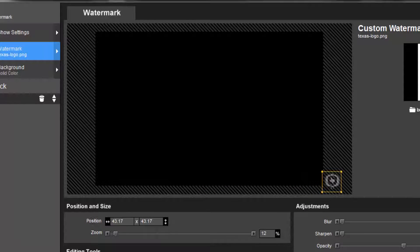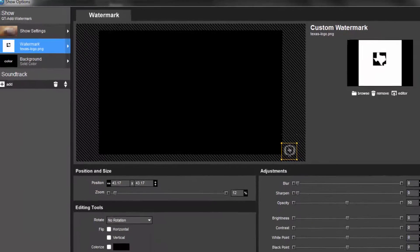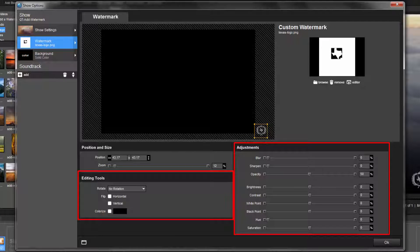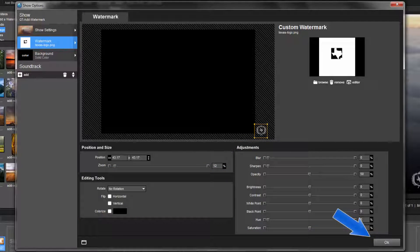Once in position, just like a normal layer, you can use the editing and adjustment tools to further customize the look of your watermark. When you're finished customizing, click OK to save your changes and return to the main workspace.